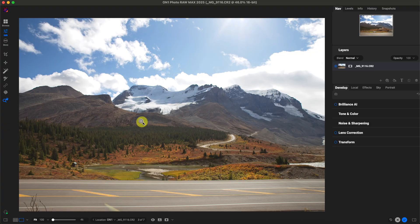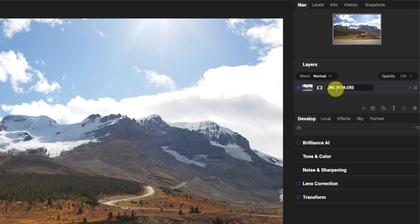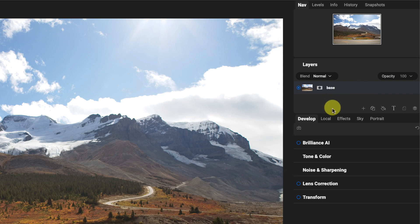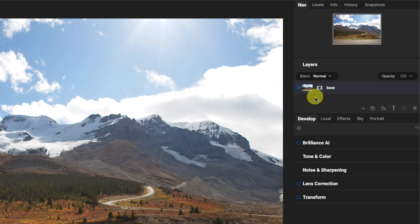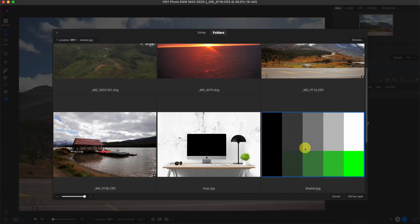This photo looks a little bit washed out — I took it in the Canadian Rockies — but it'll serve our purpose. The first thing I'm going to do is label or rename this layer as 'base,' because when we're working with blend modes, we have a base layer, or a base image, which can also be a base overlay or a base color. And then we have a layer, filter, or effect on top of it. To demonstrate that, I'm going to bring in a color grid.